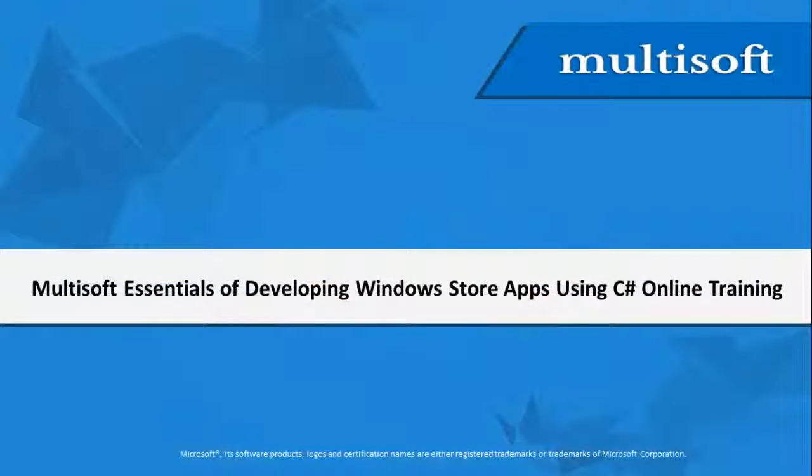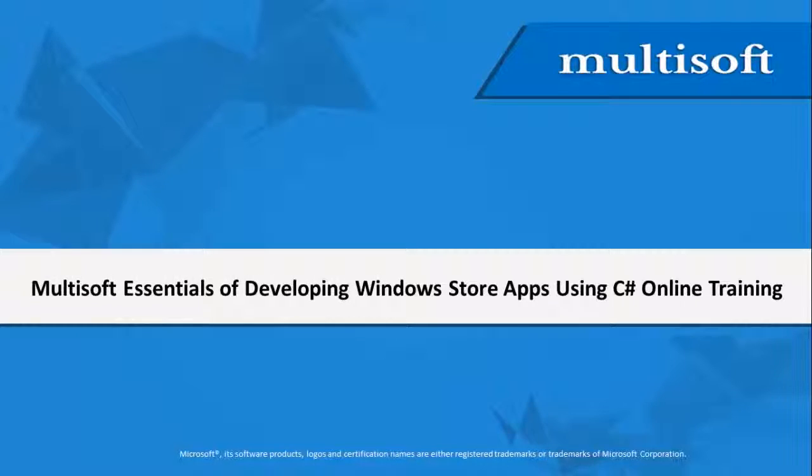So, did you have fun learning about Windows 8 in the Sneak Preview section? Let us have an overview as to how Multisoft Essentials of developing Windows Store Apps using C# Online Training will happen at Multisoft.